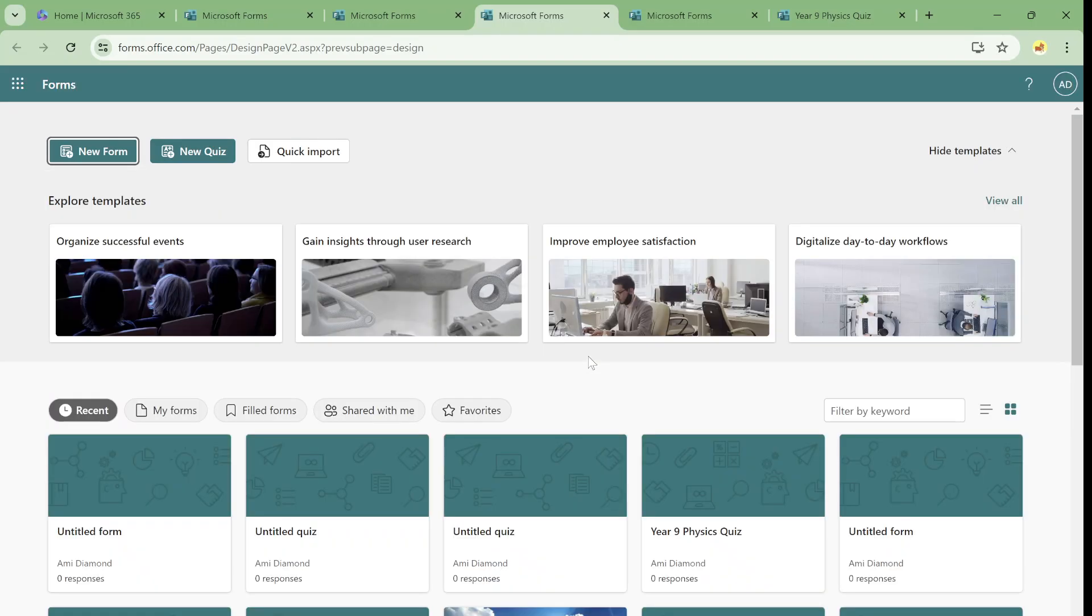Hi everyone, this is Armie Diamond. In this episode I'd like to show you a new functionality of Microsoft Forms and Copilot.